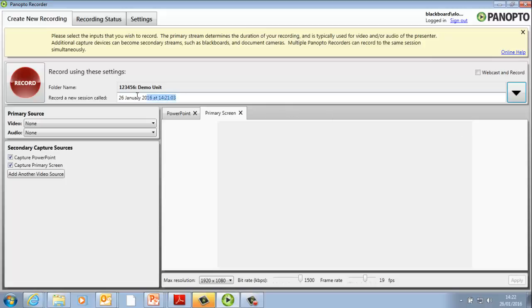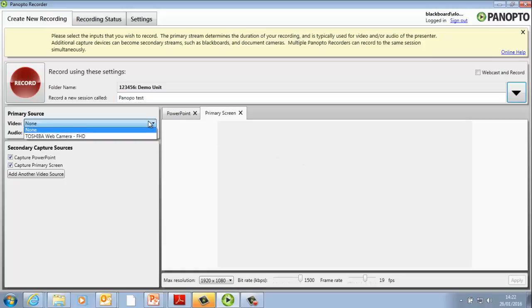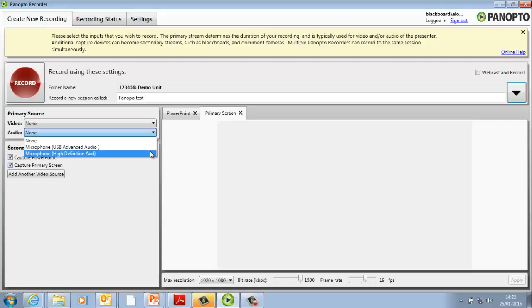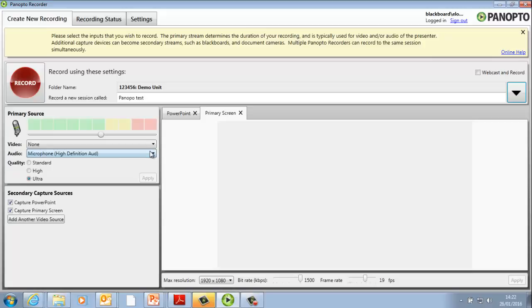Now you need to enter the name you're giving your recording. If you'd like to use a webcam, go to Video and select the device from the list. Select your microphone from the drop-down list in Audio.